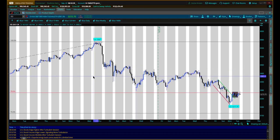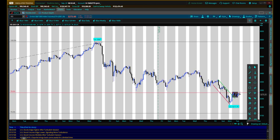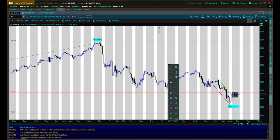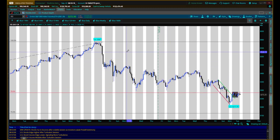On thinkorswim we have so many things we can do. There are two ways to get to the Fibonacci tool. In the lower right corner you can click on the active tool and pick the Fibonacci retracement — it has that percentage sign. If you have a mouse with a scroll wheel, click the wheel and you'll also see this menu. Click on Fibonacci retracements and then left click on the chart.